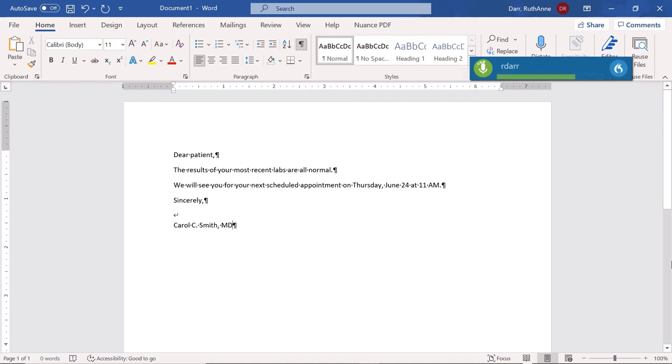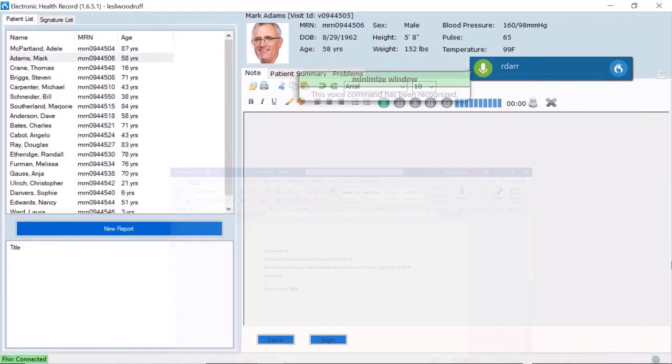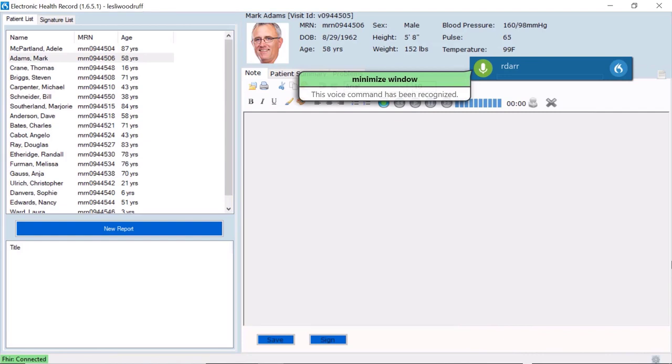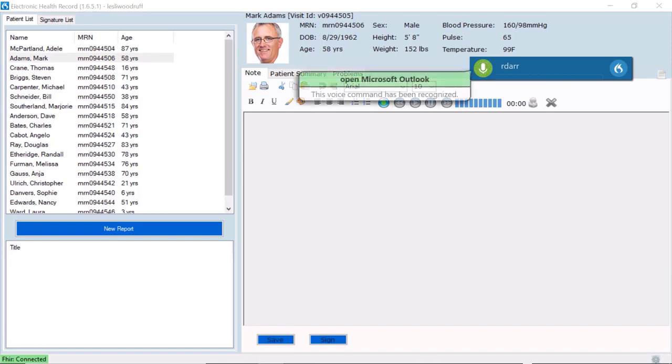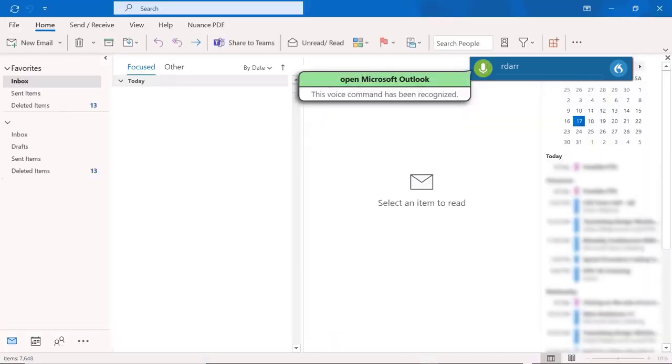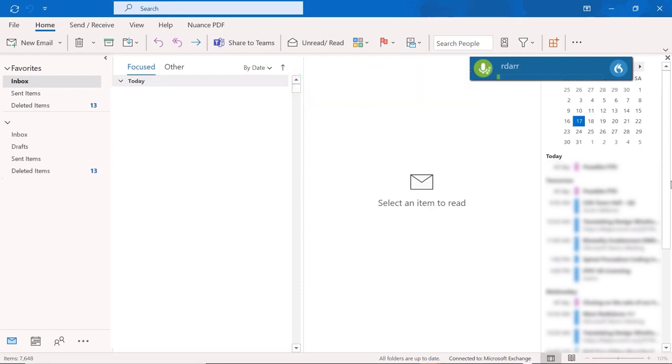You can also easily open Microsoft Outlook to check or send emails using your voice. Open Microsoft Outlook. Minimize window.